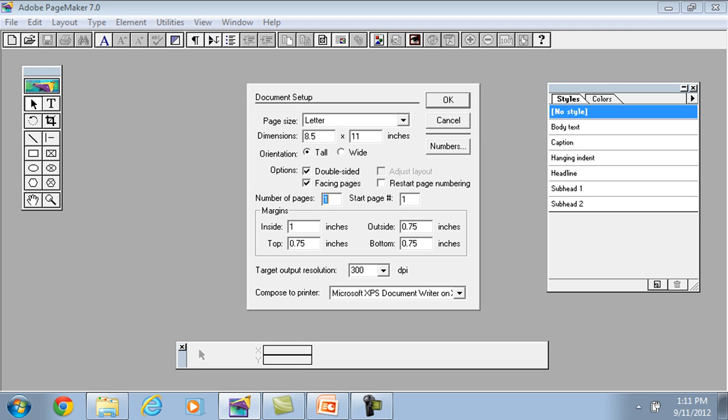Page size, dimensions, orientation means horizontal or vertical. Options means double sided, face paging, number of pages. If we have 2 pages, then the number of pages will be 2.